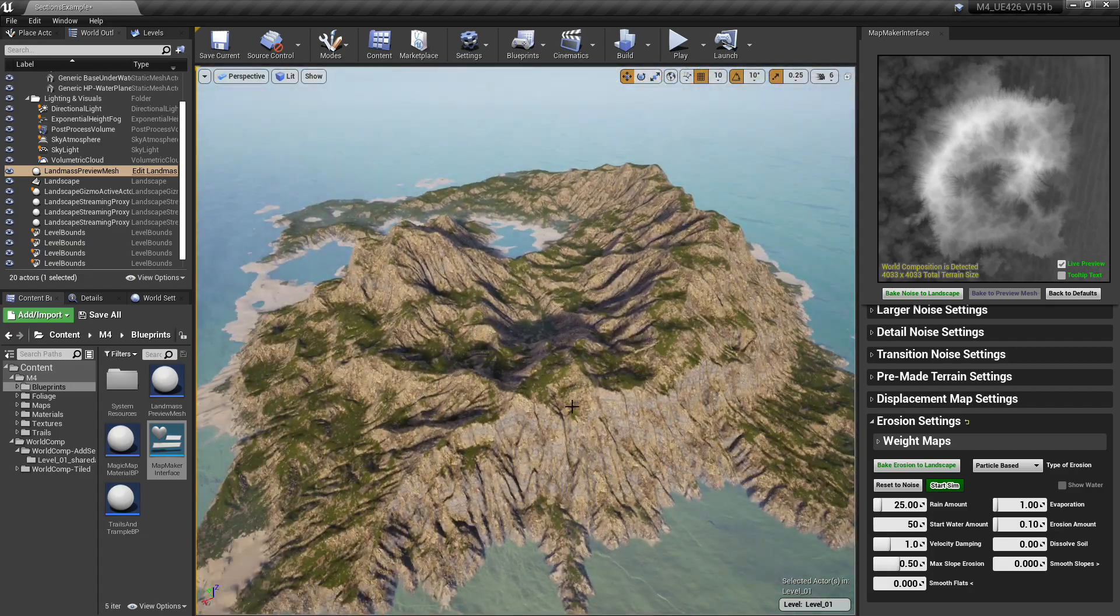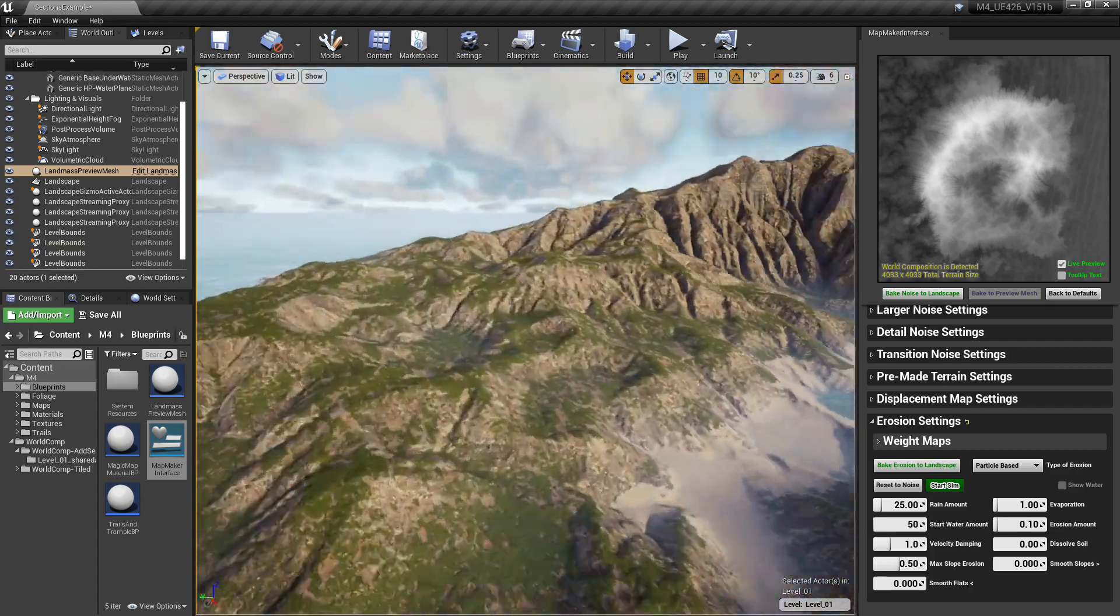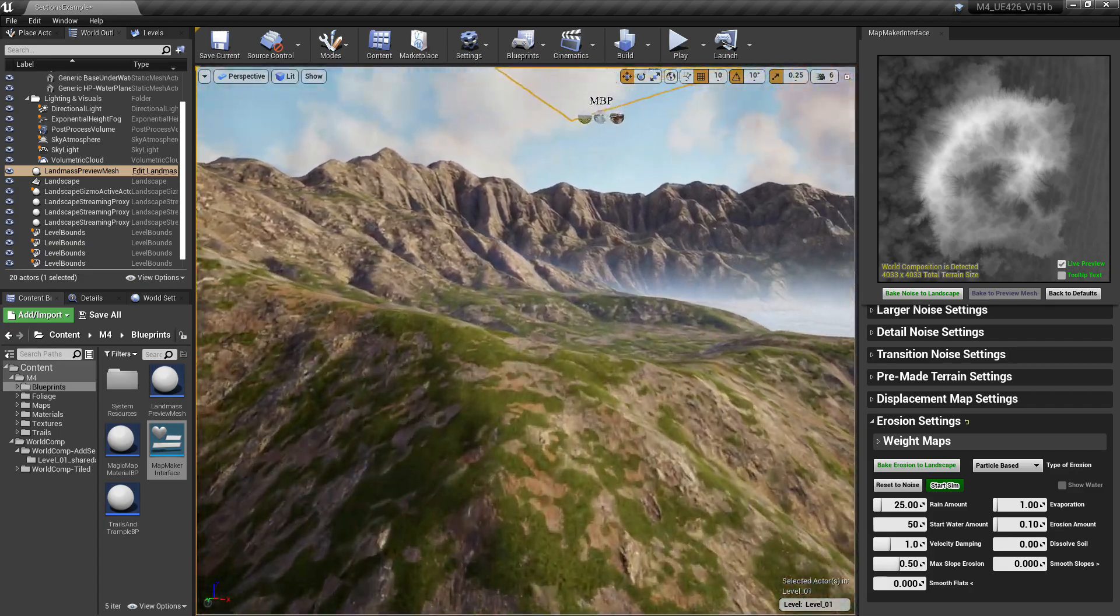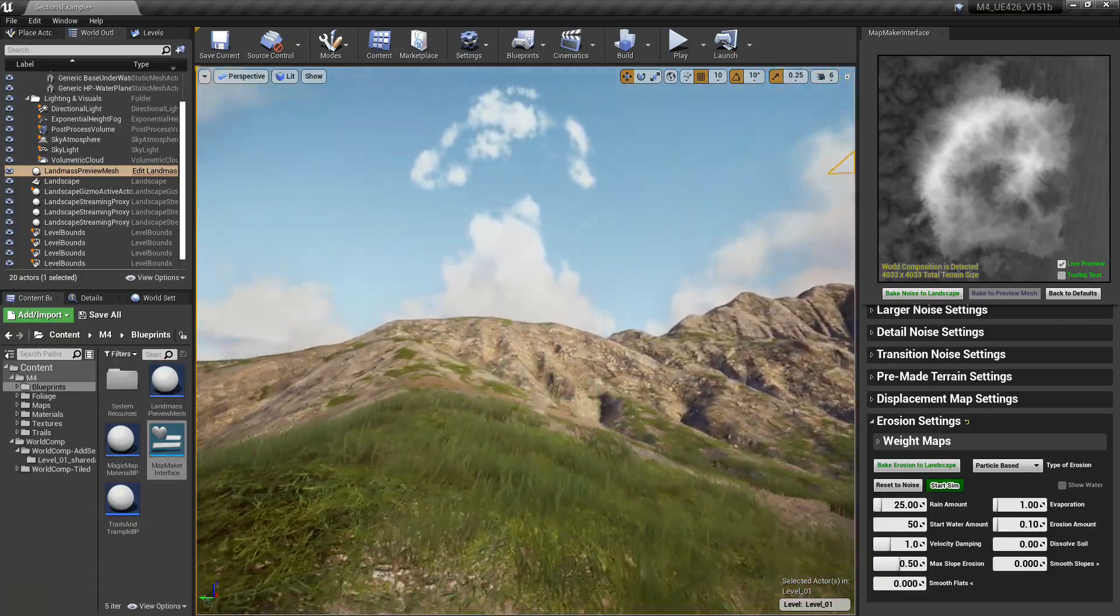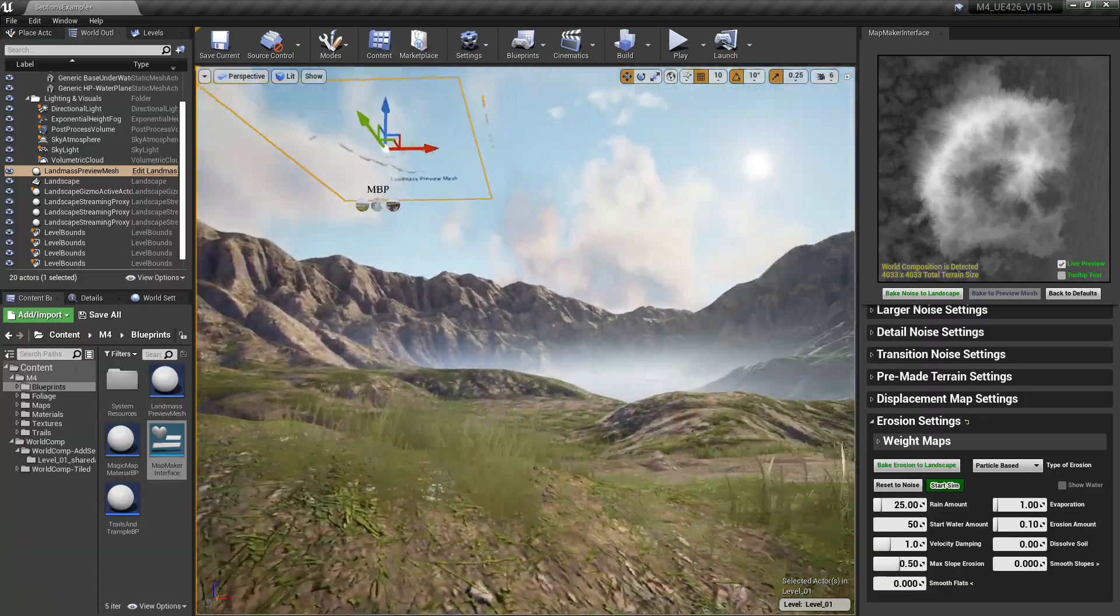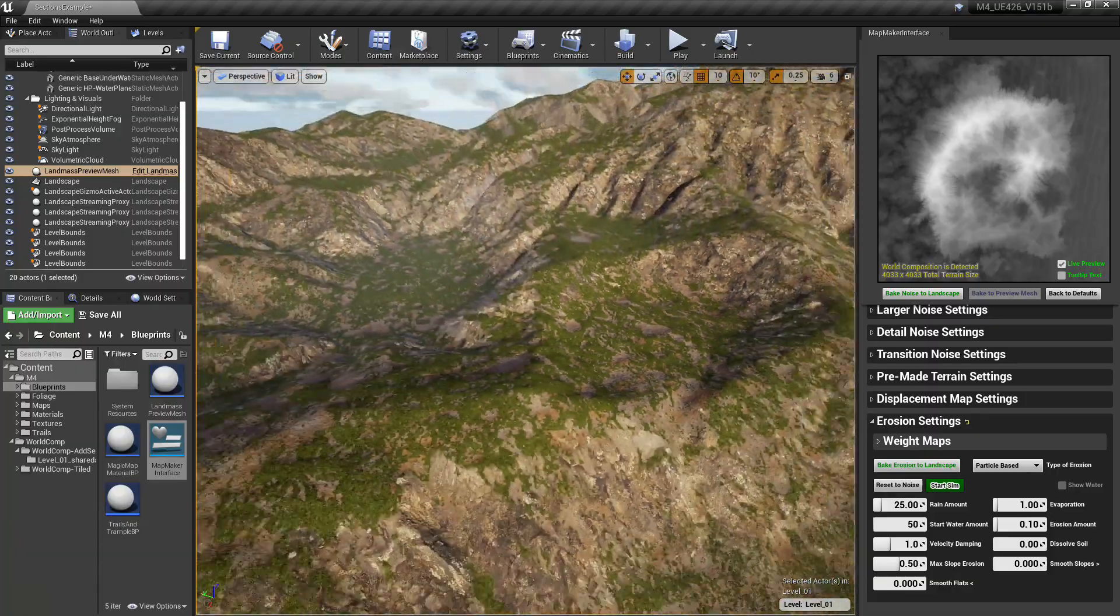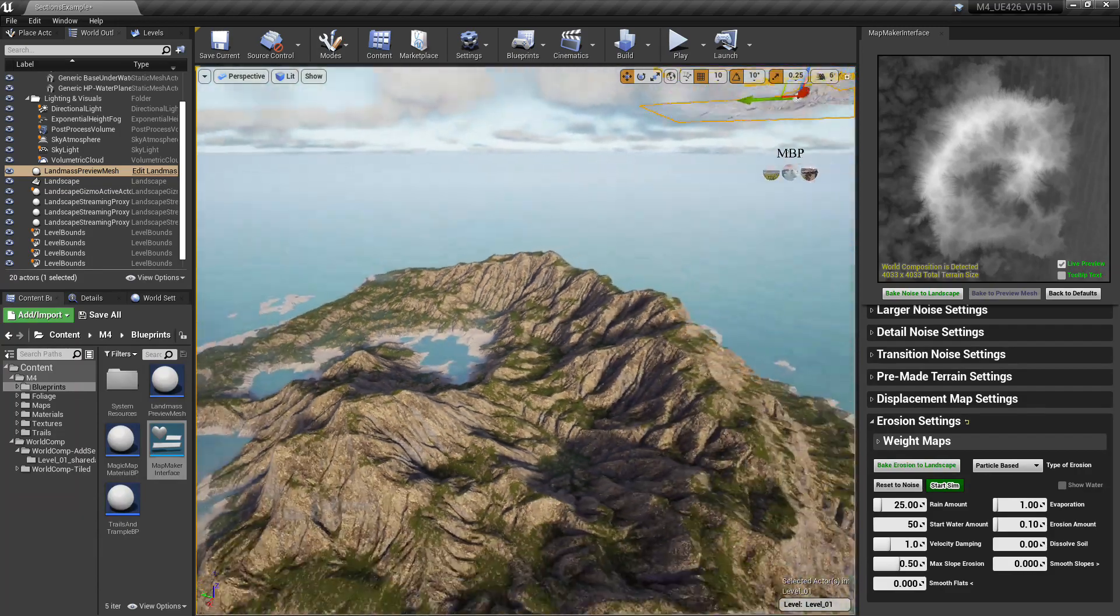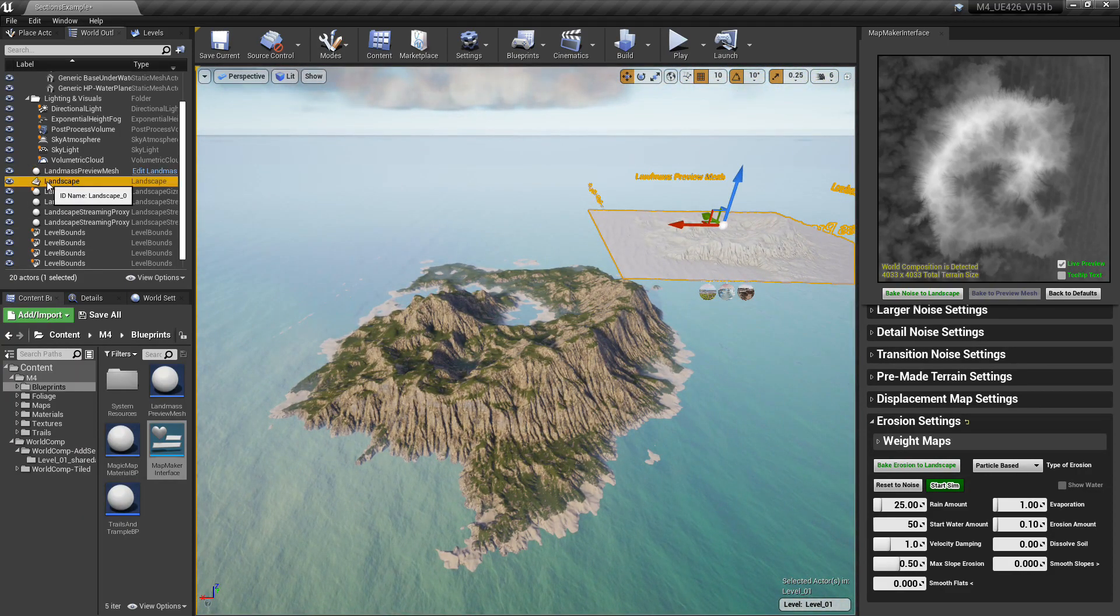And there we go, folks. This is the end of the tutorial. We went over two different methods for world composition. If you have any feedback, feel free to leave it in the comments section below. So thank you for watching.